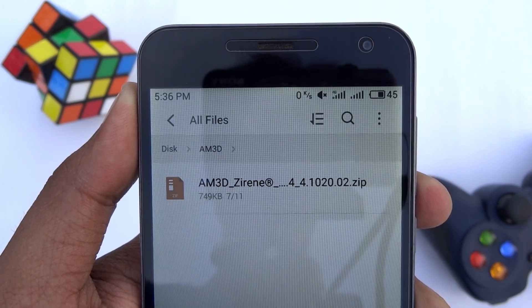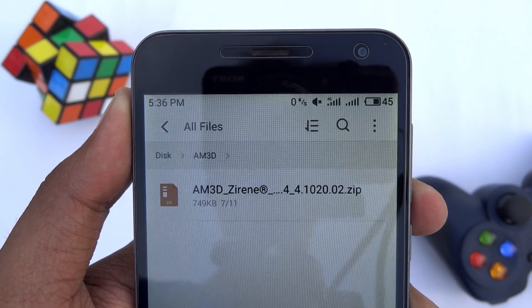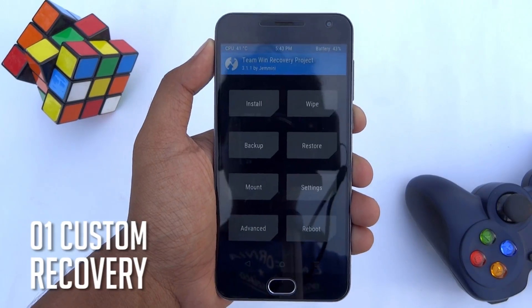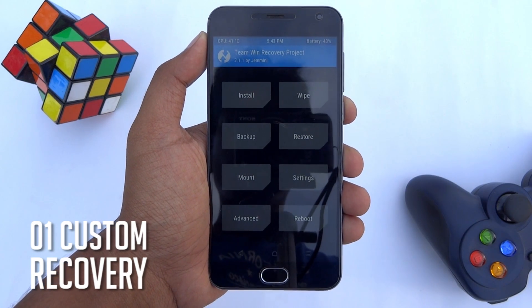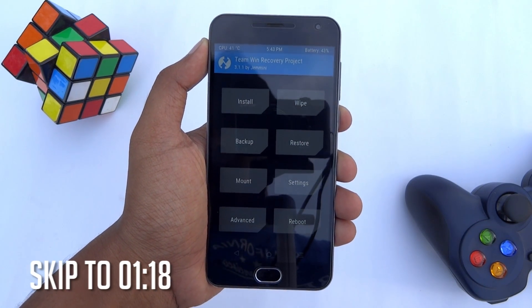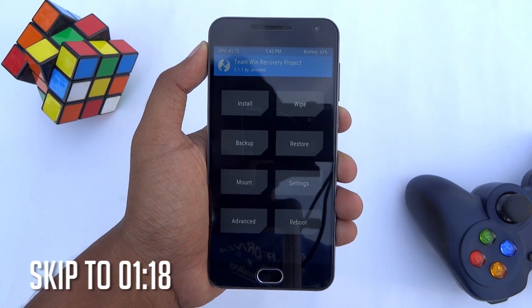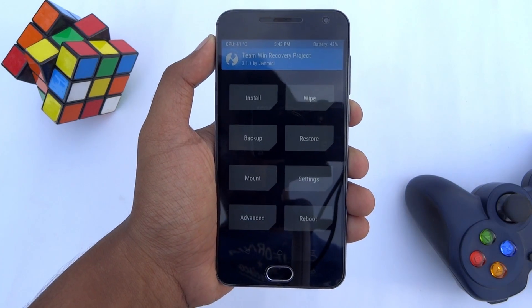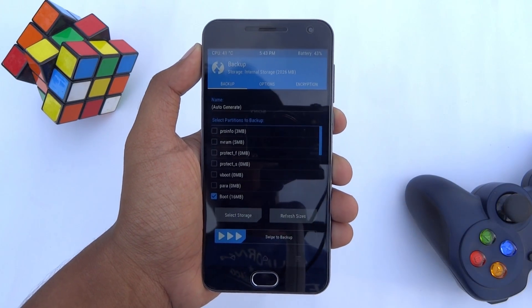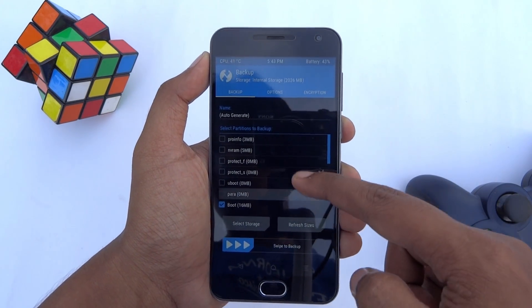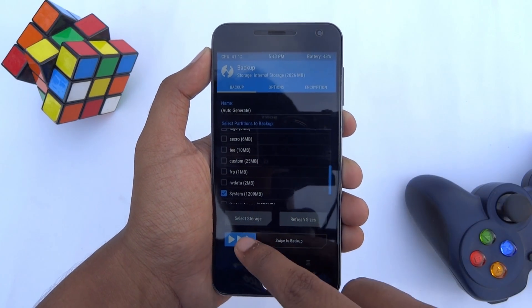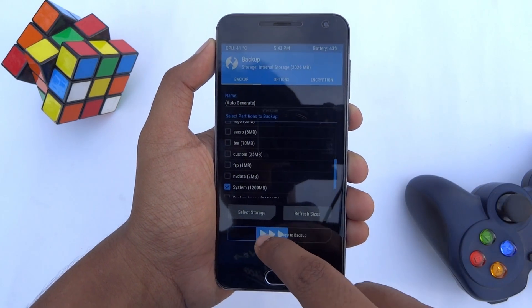There are two ways to flash this zip. The first one is using a custom recovery. If you don't have any custom recovery installed on your phone, just skip this portion. Put your phone into custom recovery. From there, the first thing you should do is create a backup — if anything goes wrong, this backup will serve as a restore point.